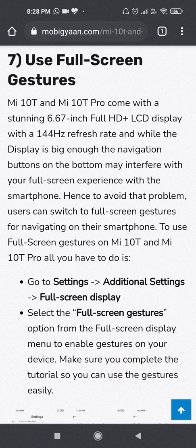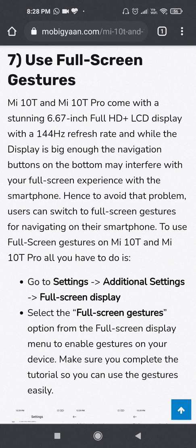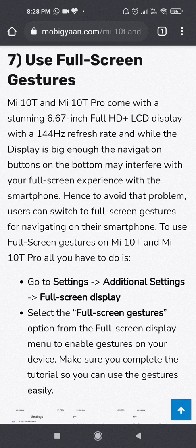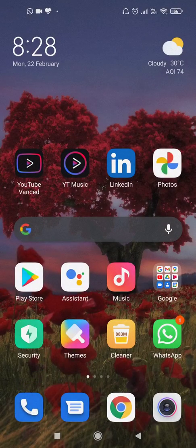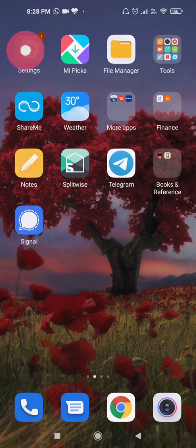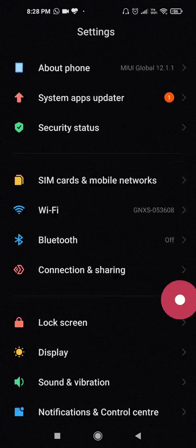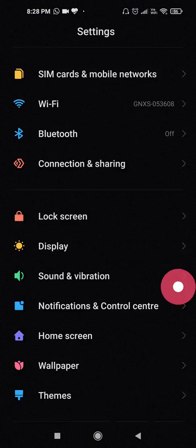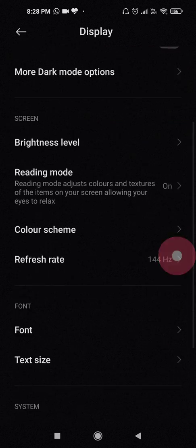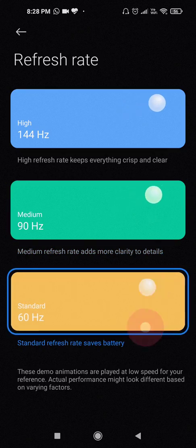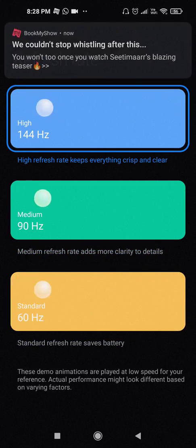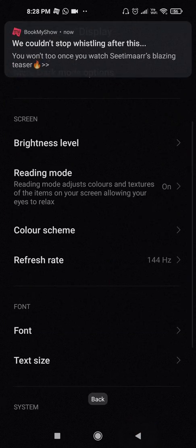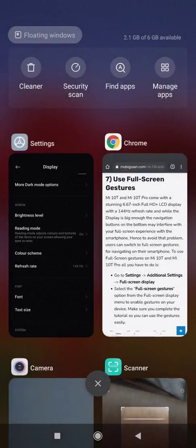Next, MI10T actually provides this stunning 6.67 inch full HD plus LCD display with an amazing 144 hertz refresh rate. So I can show you how to enable the 144 hertz because it is not enabled by default. It is enabled with 60 hertz. So you can go to the display then go to the refresh rate and you can enable whatever mode you want. So these are amazing features.